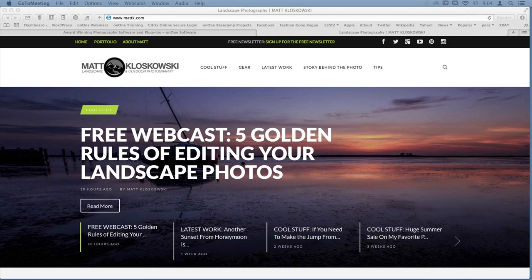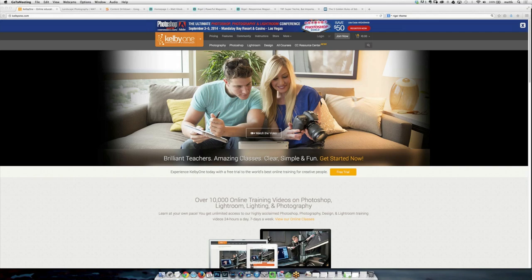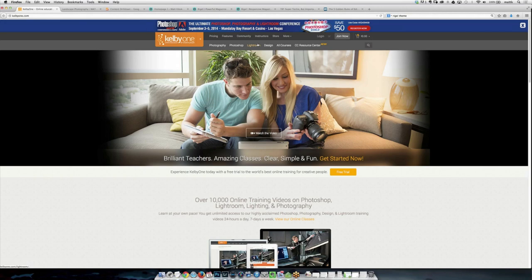Thank you for that wonderful introduction, Liz. My name is Matt — a couple of quick housekeeping items. First, huge thanks to OnOne for inviting me. I also work full time for kelbyone.com. If you want to find more of my training, you'll see a lot of stuff on Lightroom and OnOne there — as many courses as you could ever want to learn Lightroom and how I use it with OnOne software.